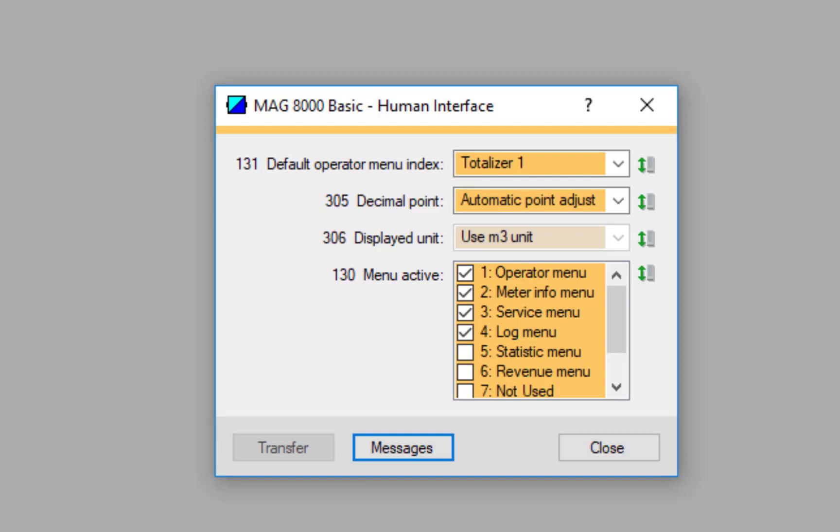So that's how you set the MAG 8000 up with a look at the diagnostics. I hope it's been useful. On the next video we're going to look at the Qualification Certificate and how to generate that. Thank you very much for listening.